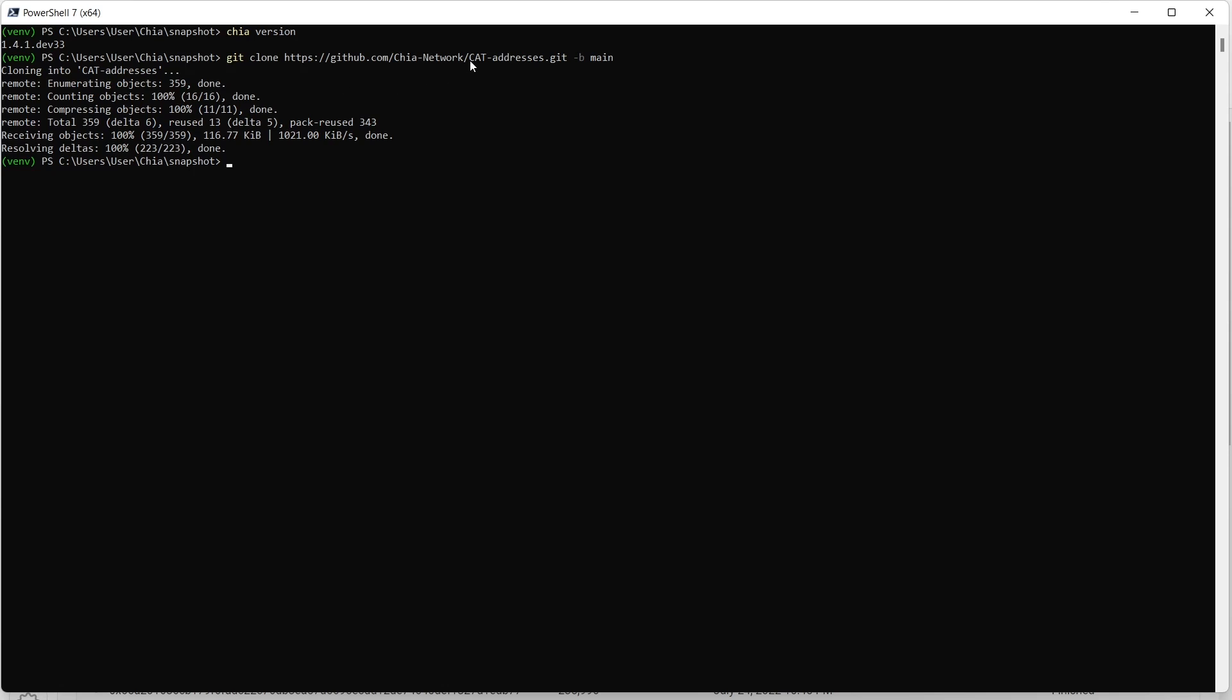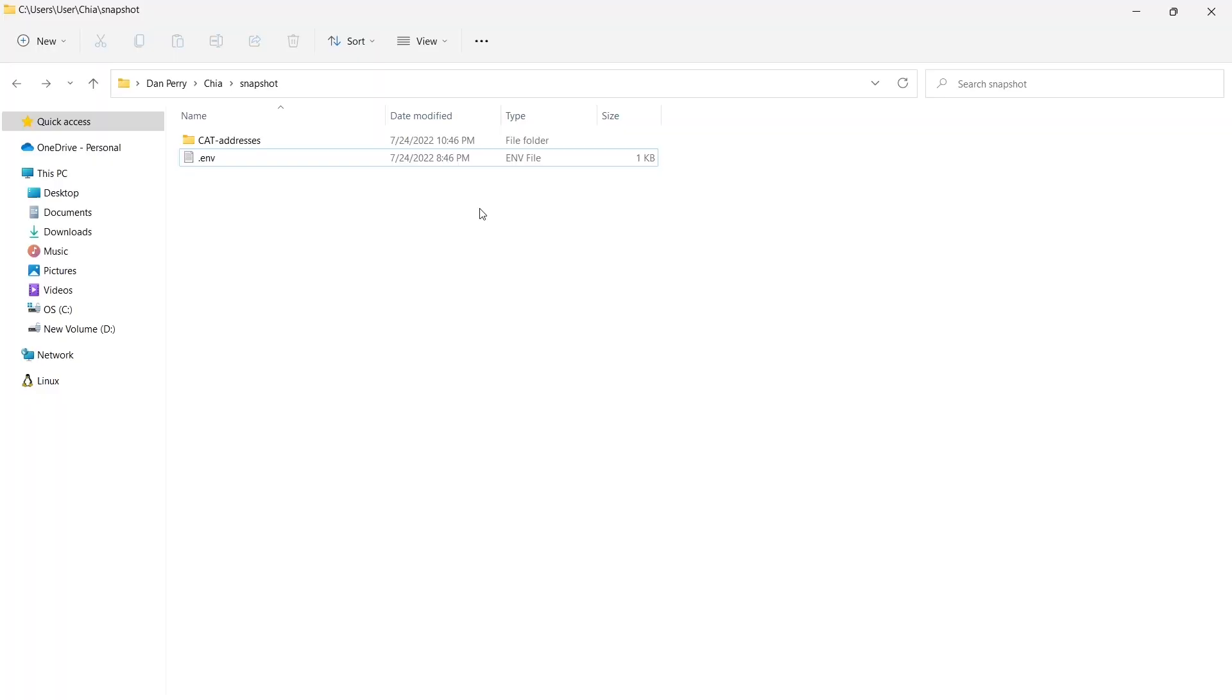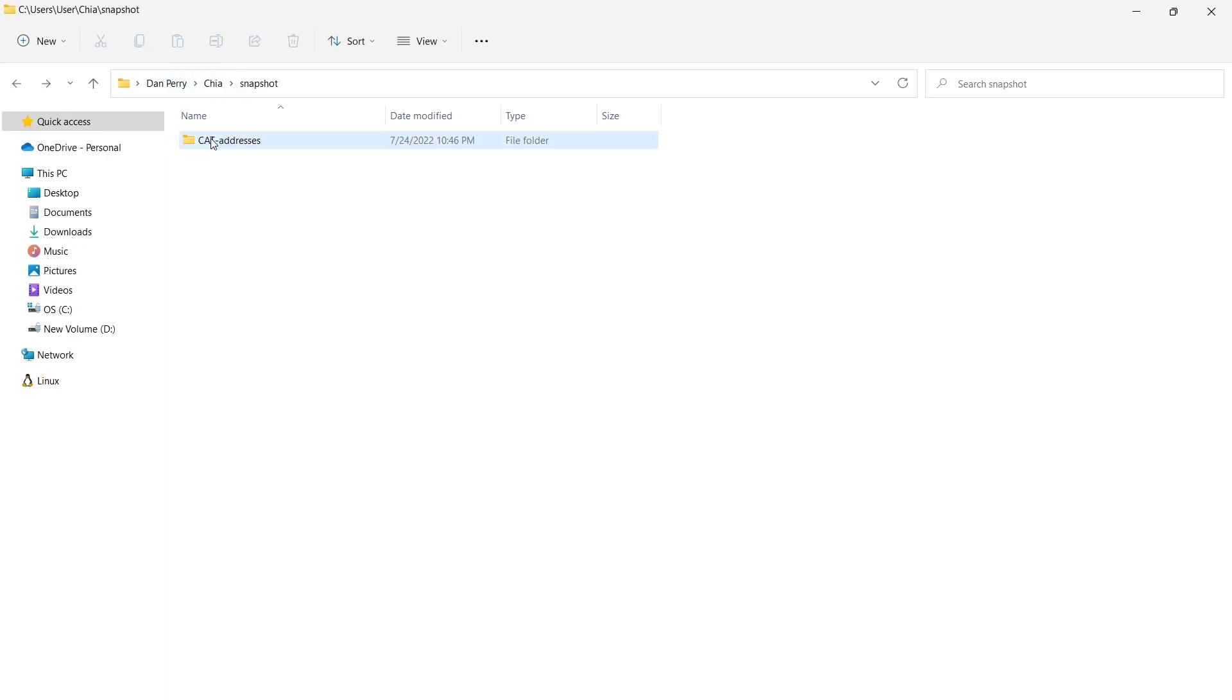So this repository that we've created is called Cat Addresses. As you can see, it only took a couple seconds to clone. It's pretty small, and now there is a little bit of environment setup that you need to do before you actually install it. You need to set up four variables, and the easiest way to do that is to create a .env file, and that'll go into the repository.